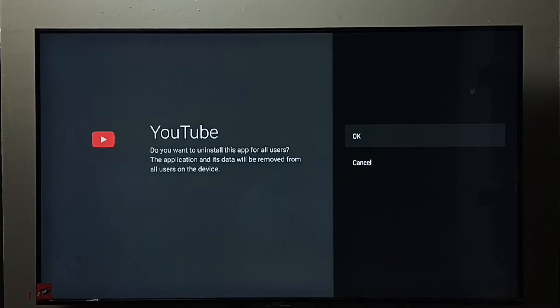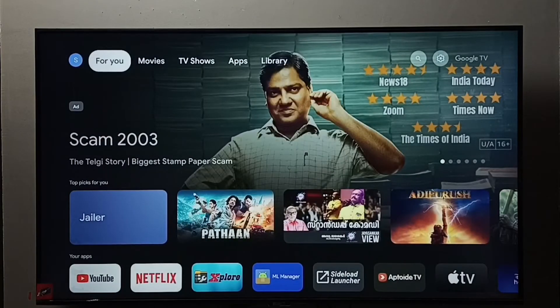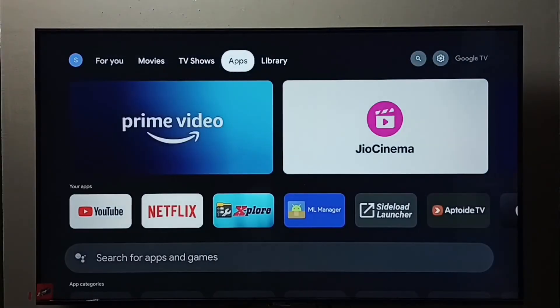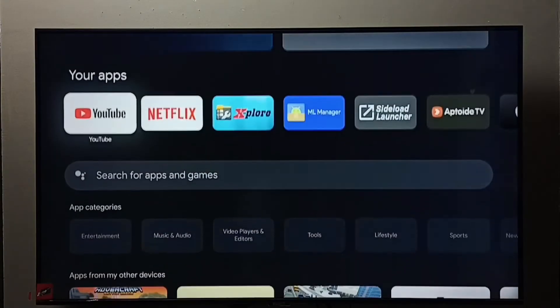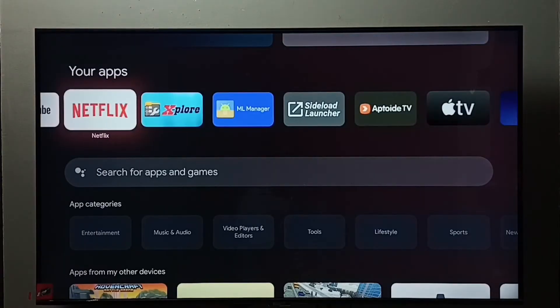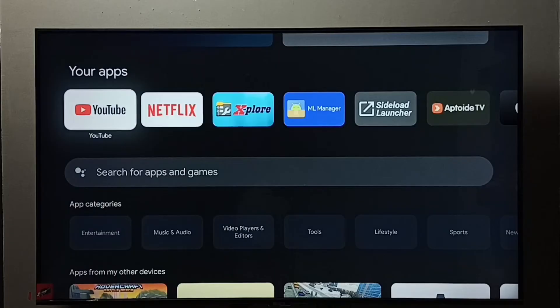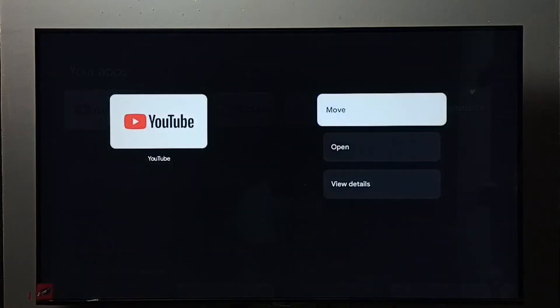Let me go to method two. Go to Apps, select the Apps tab, then go to Your Apps. From this list we need to find YouTube, then press and hold the OK button on the remote.